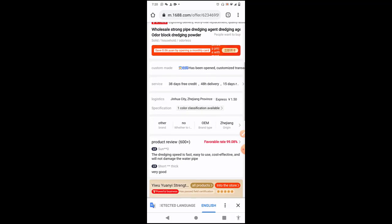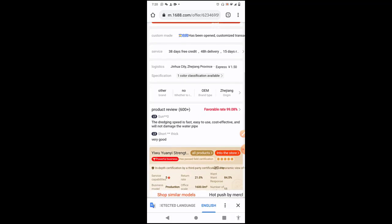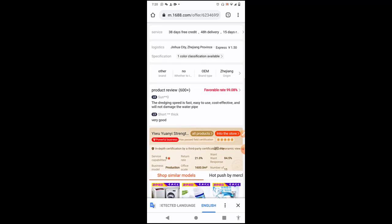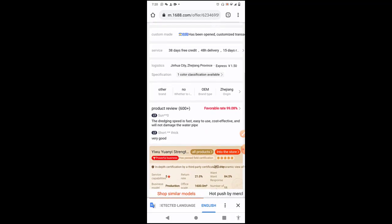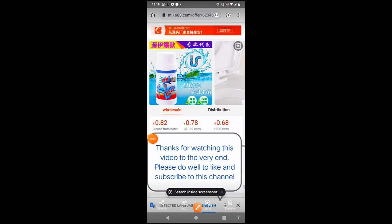In my subsequent videos, I'm going to show you how you can be able to source for a quality product and to know if the person is just a seller or a supplier or a manufacturer. Thanks for watching this video to the very end. Please do well to like and share, and also please subscribe to this channel so that you don't miss out on any of the videos I'll be dropping. Thanks so much. You can drop your comments in the comment section below. I will attend to them. See you in my next video. Bye bye!